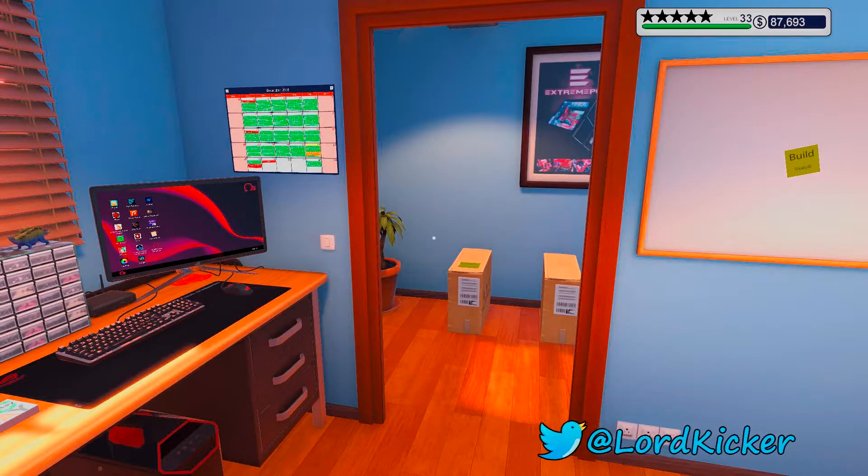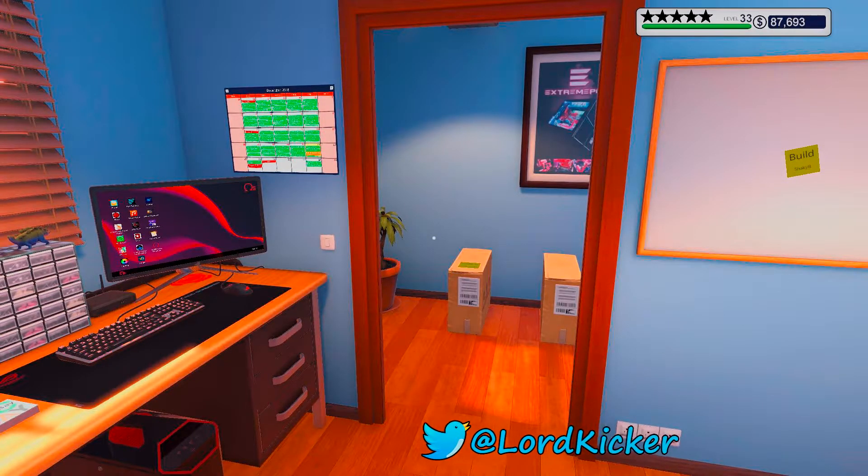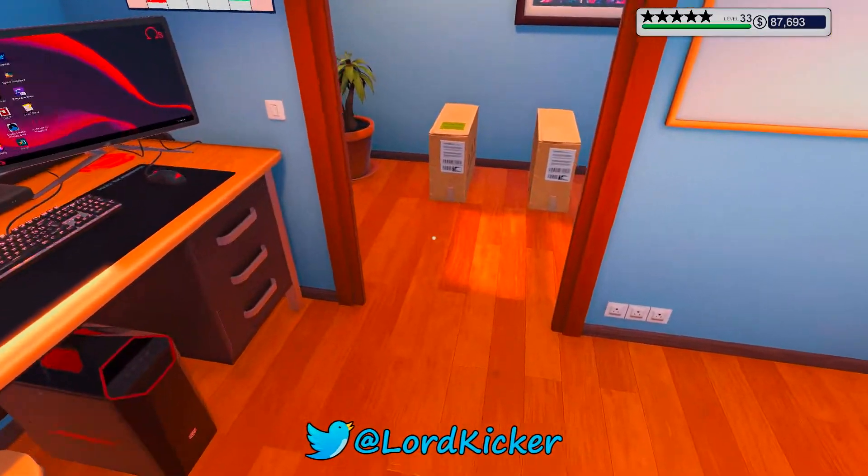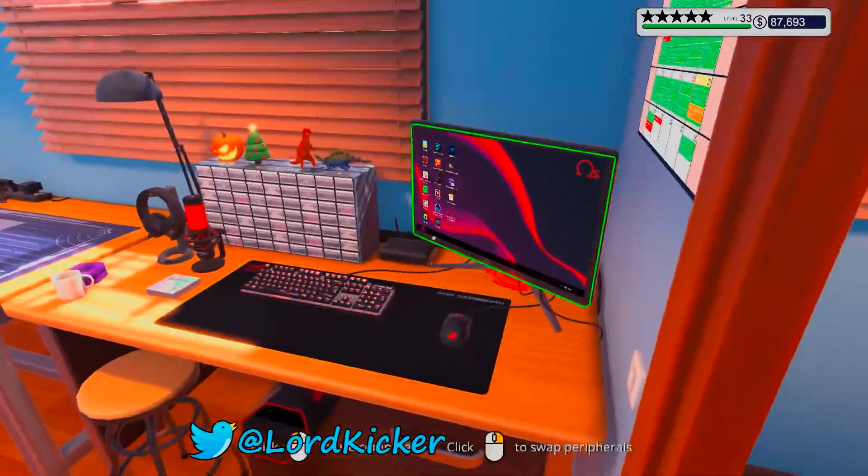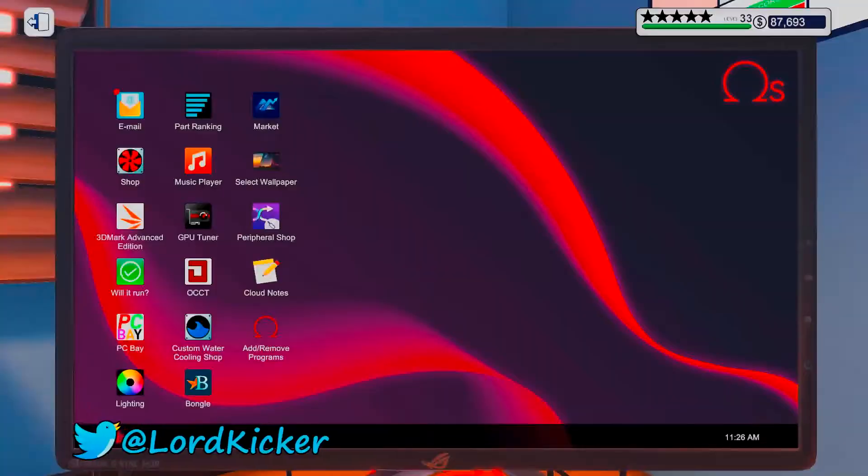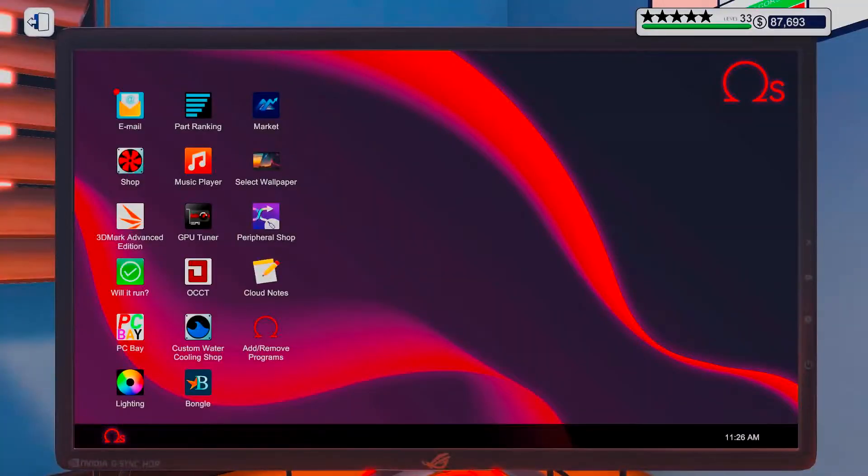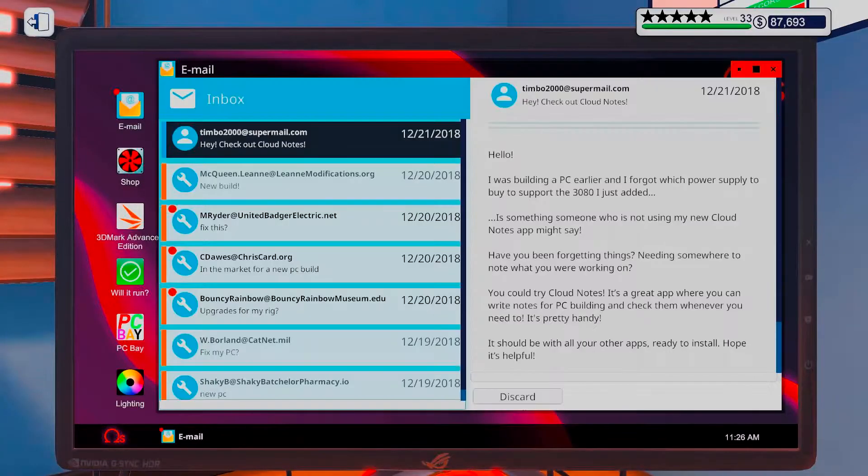Hello ladies and girls, this is Loadkicker and welcome back to another episode of PC Building Simulator.